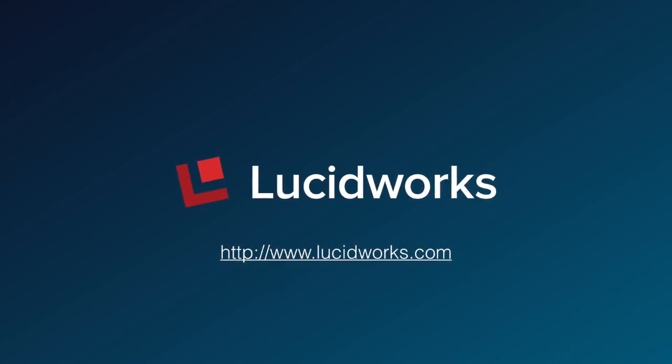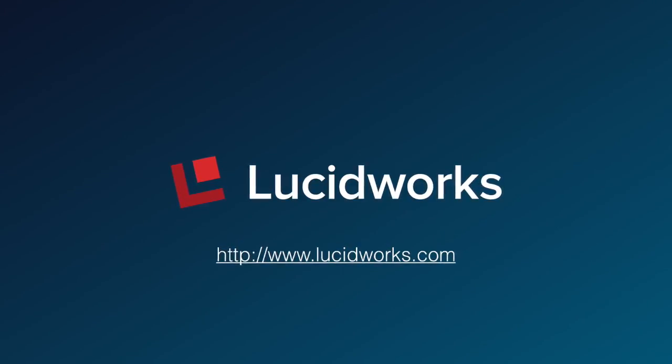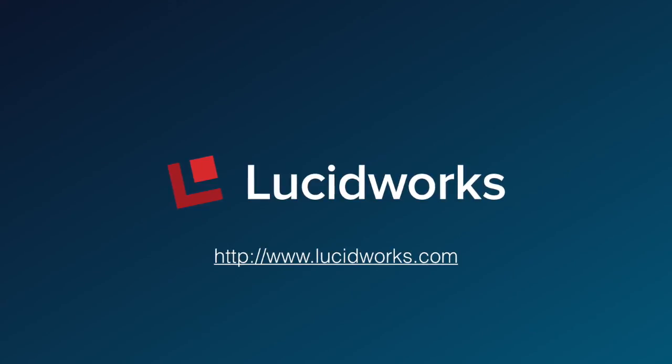If you want to explore more I encourage you to go to lucidworks.com and download Fusion as well as check out our documentation at http docs.lucidworks.com. Thank you.